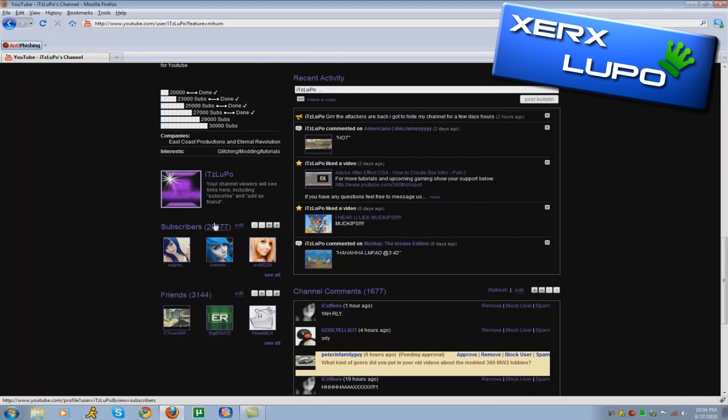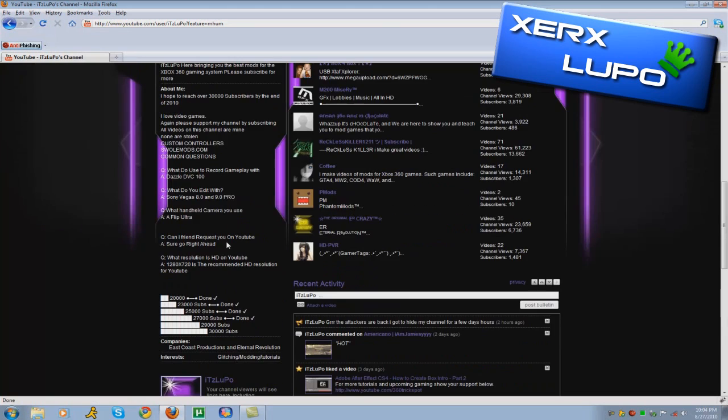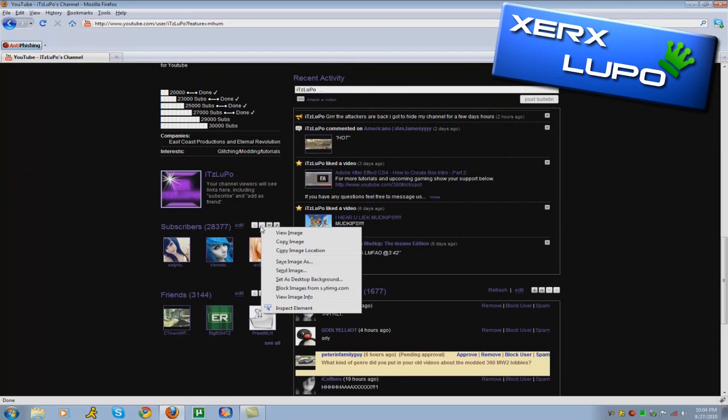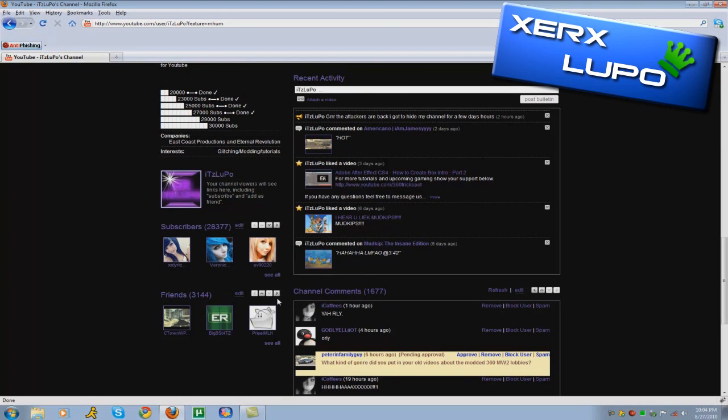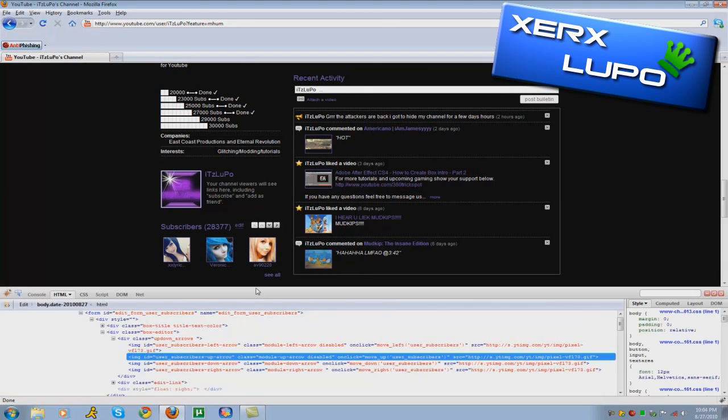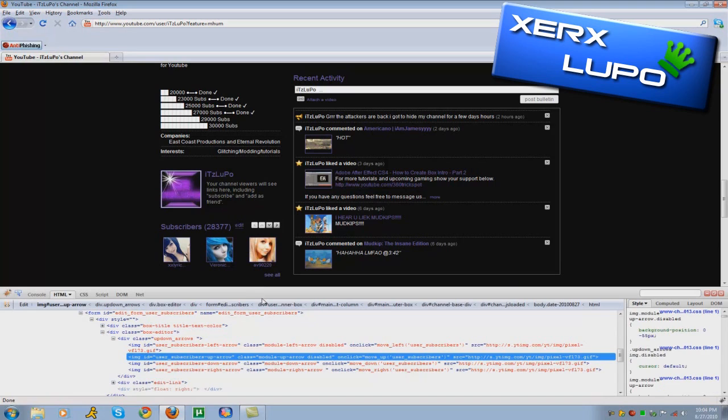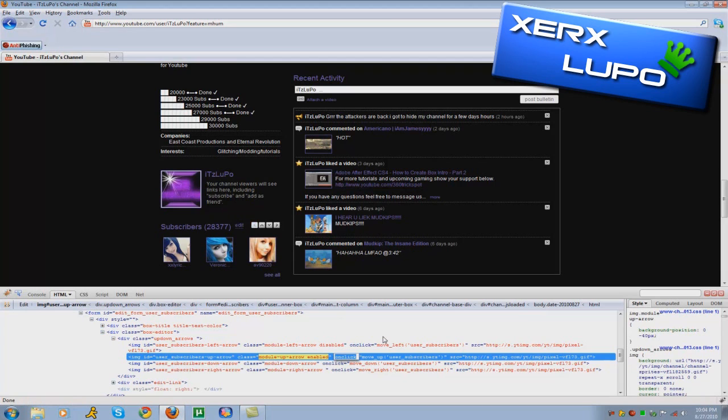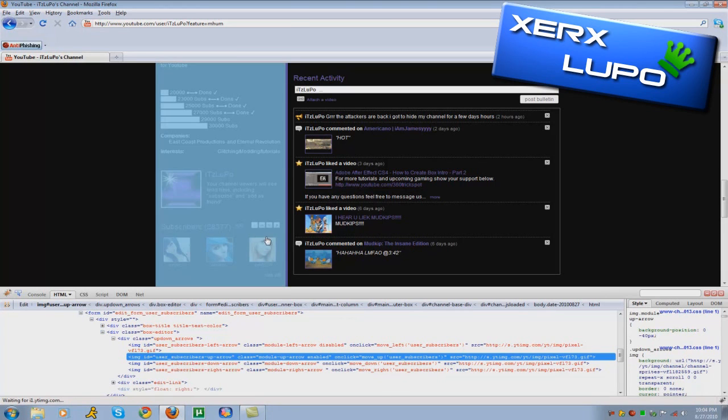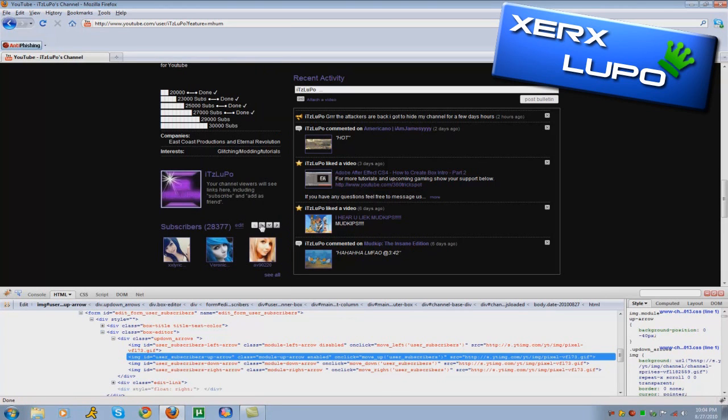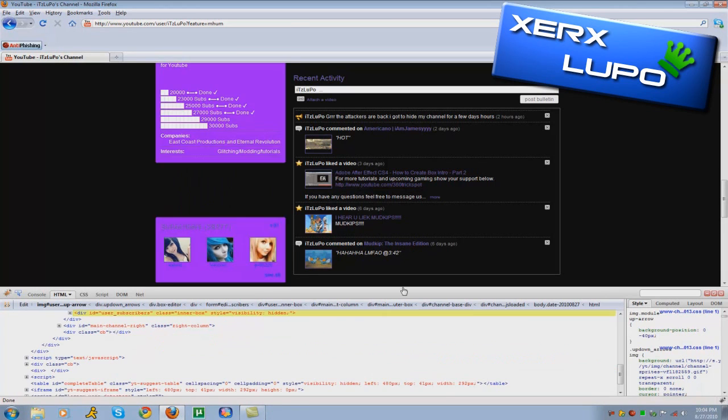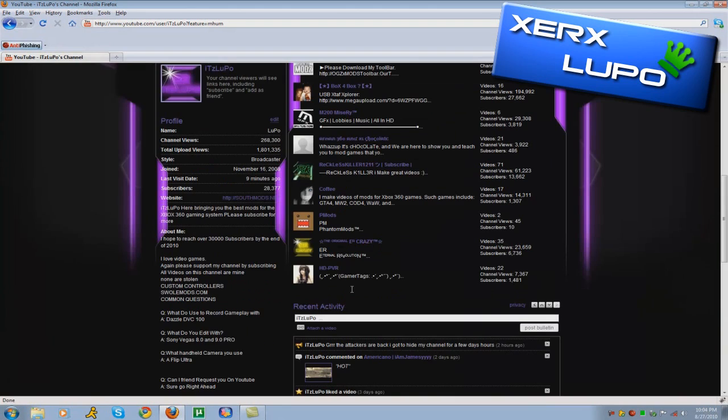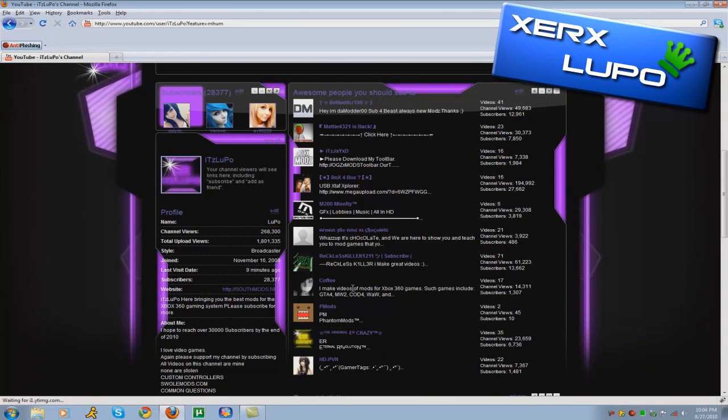But normally your subscribers is down there. So you're just going to click the up arrow, right? Click inspect element again. You're going to find the one that says disabled, just change it to enabled. Now I'll just click up and it'll be up there.